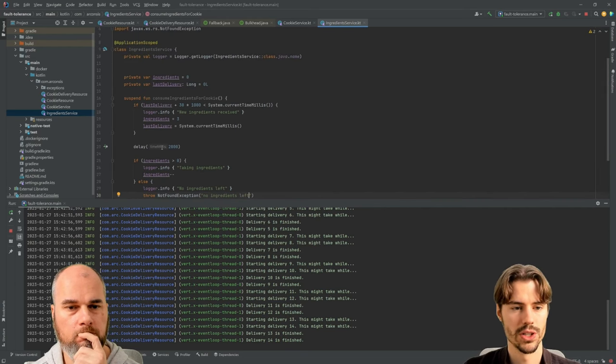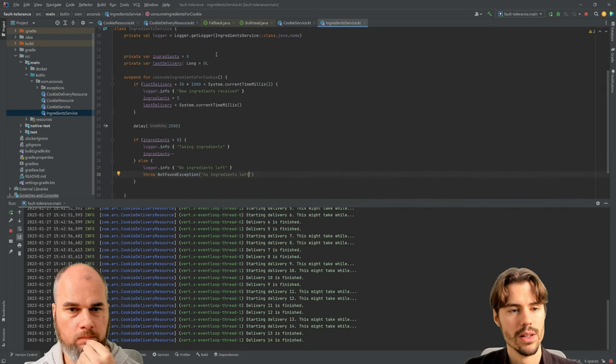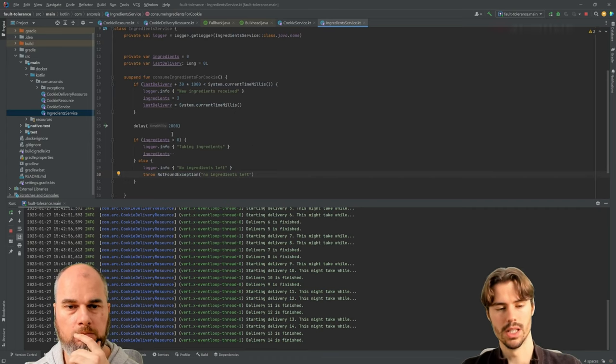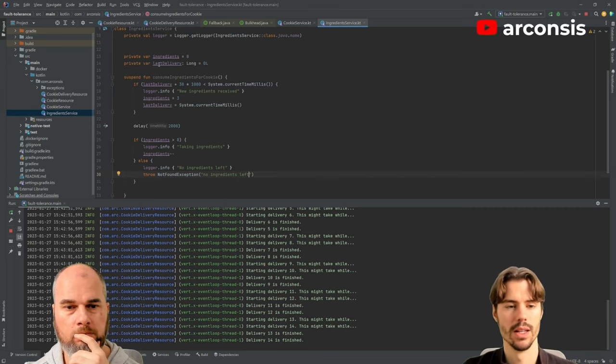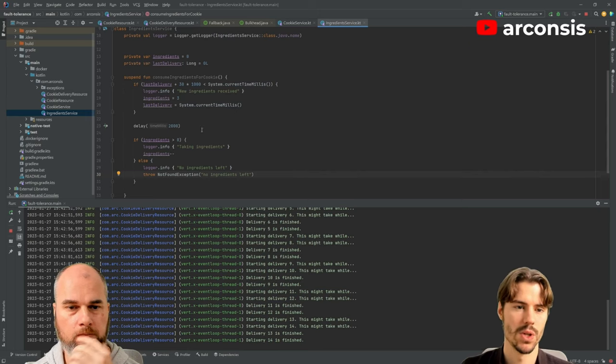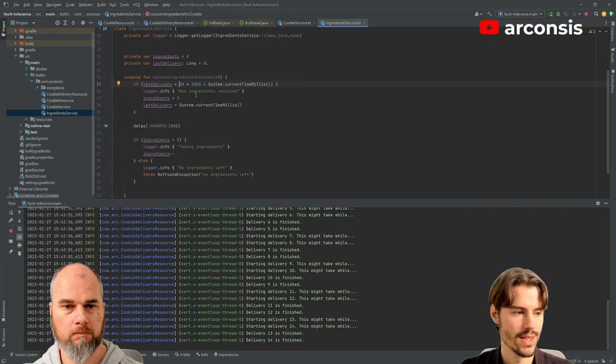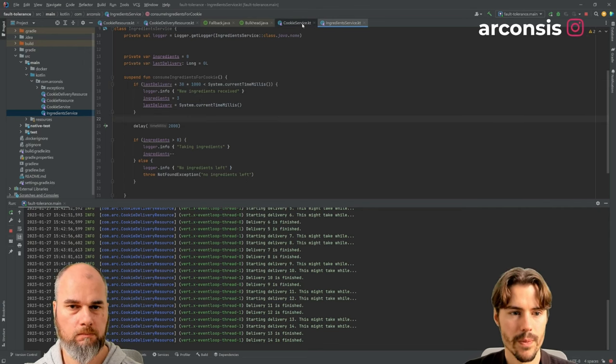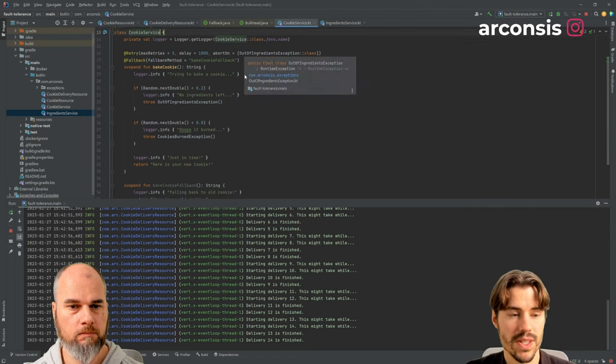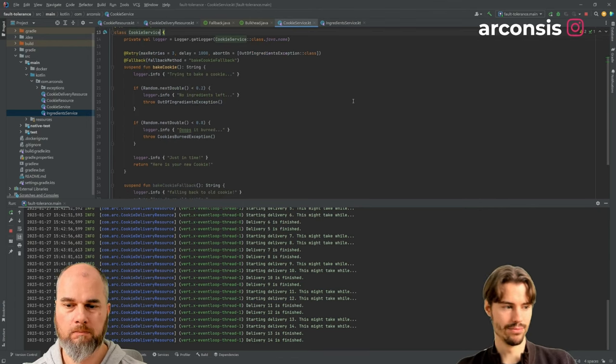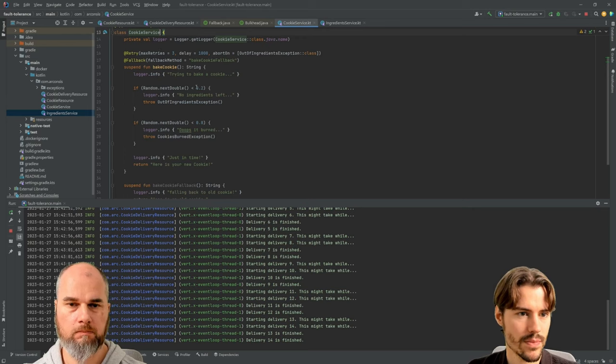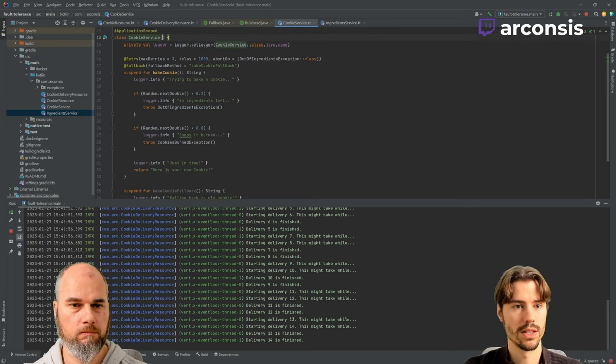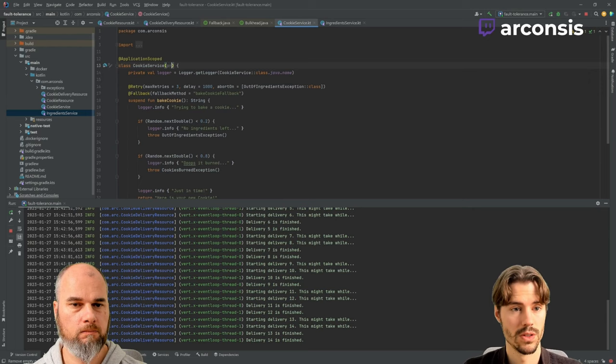As you can imagine, if we consume ingredients over and over and over, then we will run out if we go too fast. But if we only consume three in 30 seconds, then it's fine. But if it's empty, then it will take a while until we get new ones. So let's now just inject it here in the cookie service.